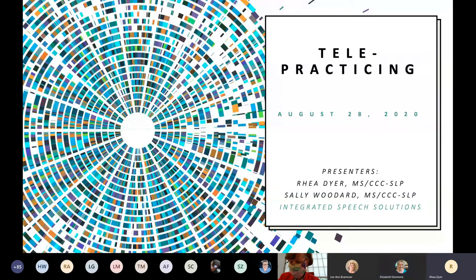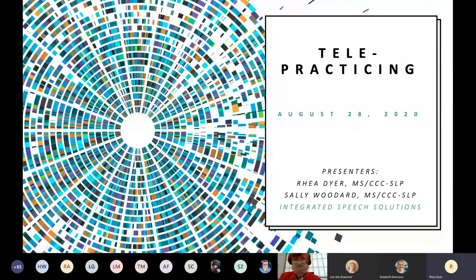If you attended our telepracticing series in the spring, things were a little more basic and you can access those — I believe most of them are recorded and posted. But for the series we do this fall and the next coming spring, we're going to get a little more into the nitty gritty and talk about some specific practices, opportunities, and techniques you can use when providing virtual therapy.